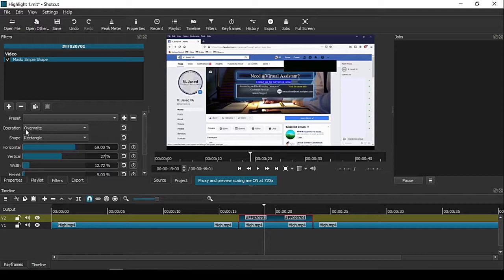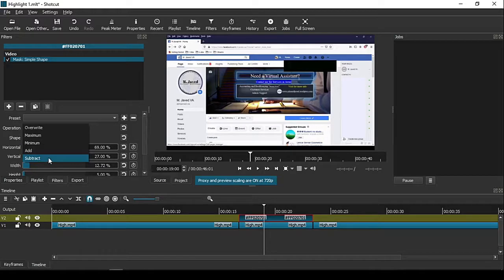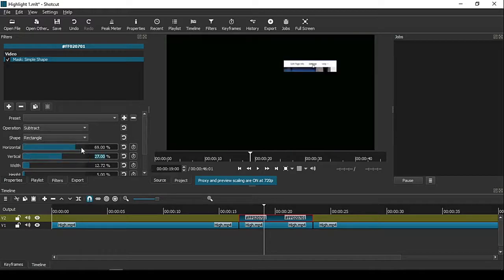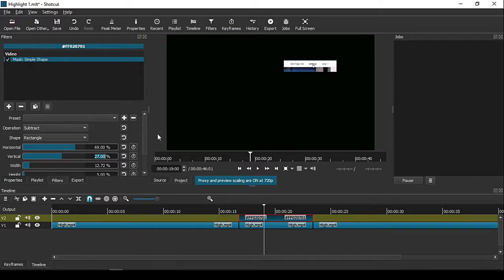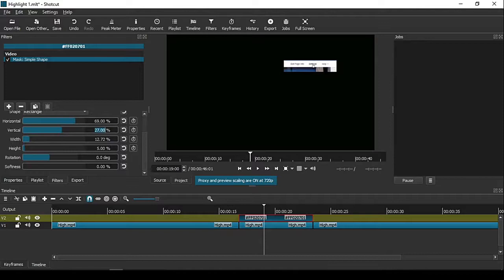Here you can see it says Overwrite. Click on it and select Subtract from these options. It will black out the whole screen except the area we want to highlight. Now adjust it further if needed.